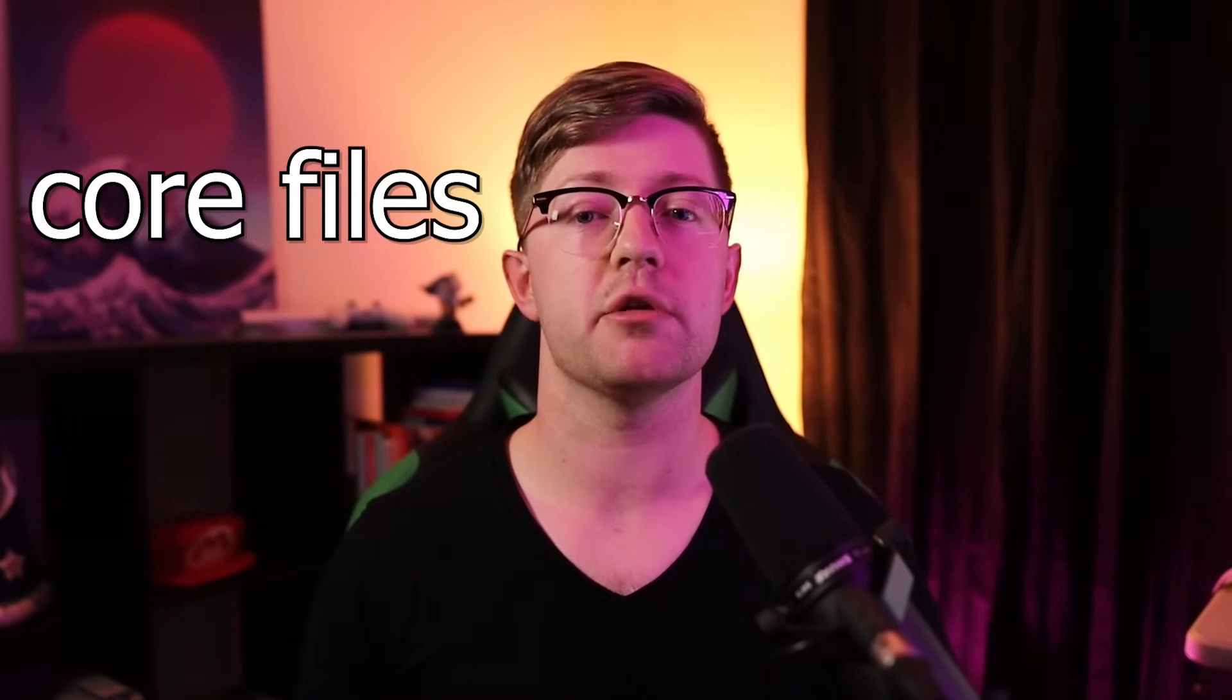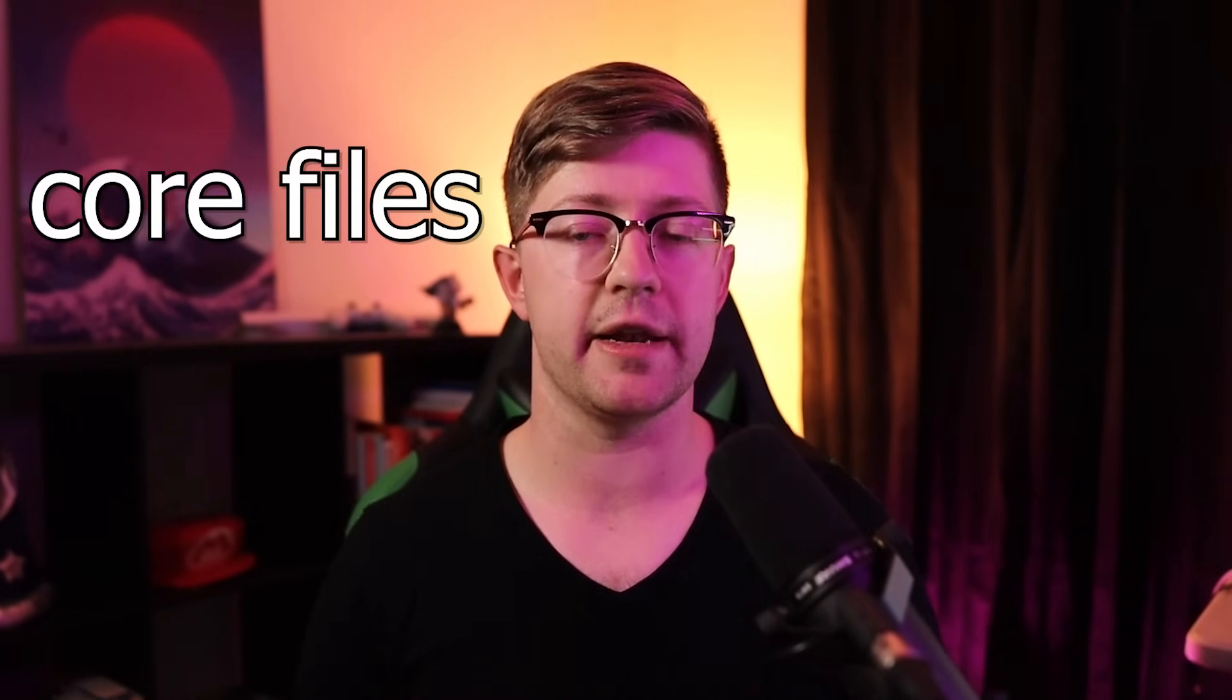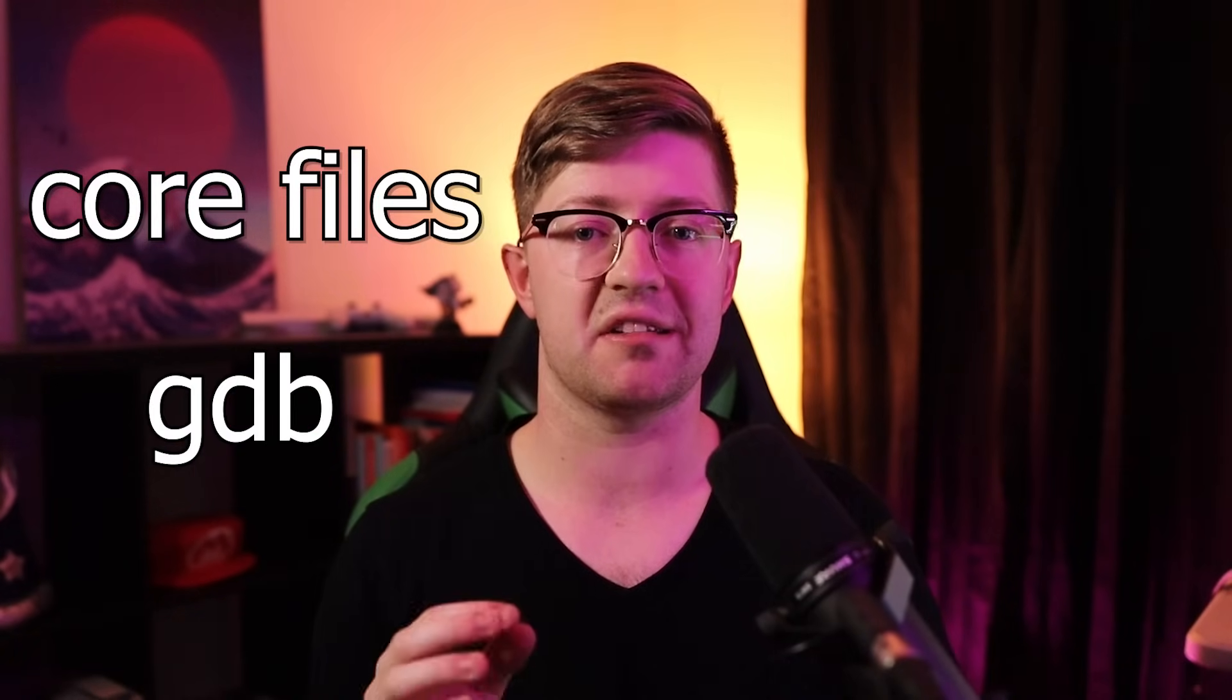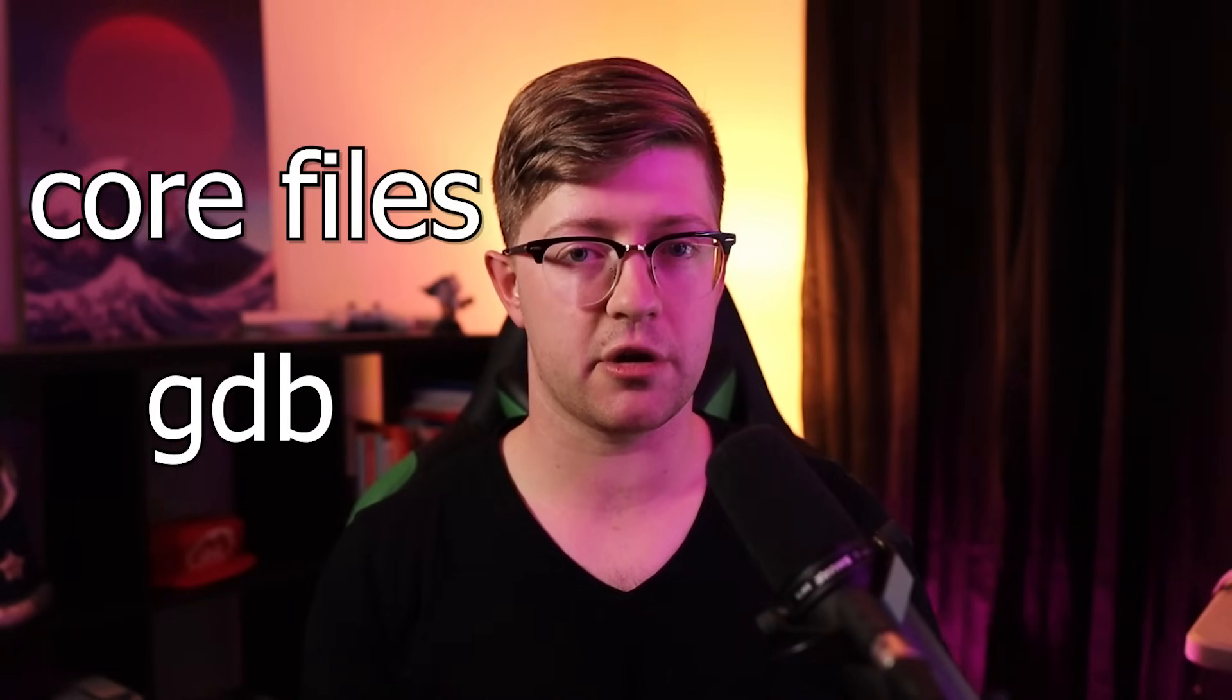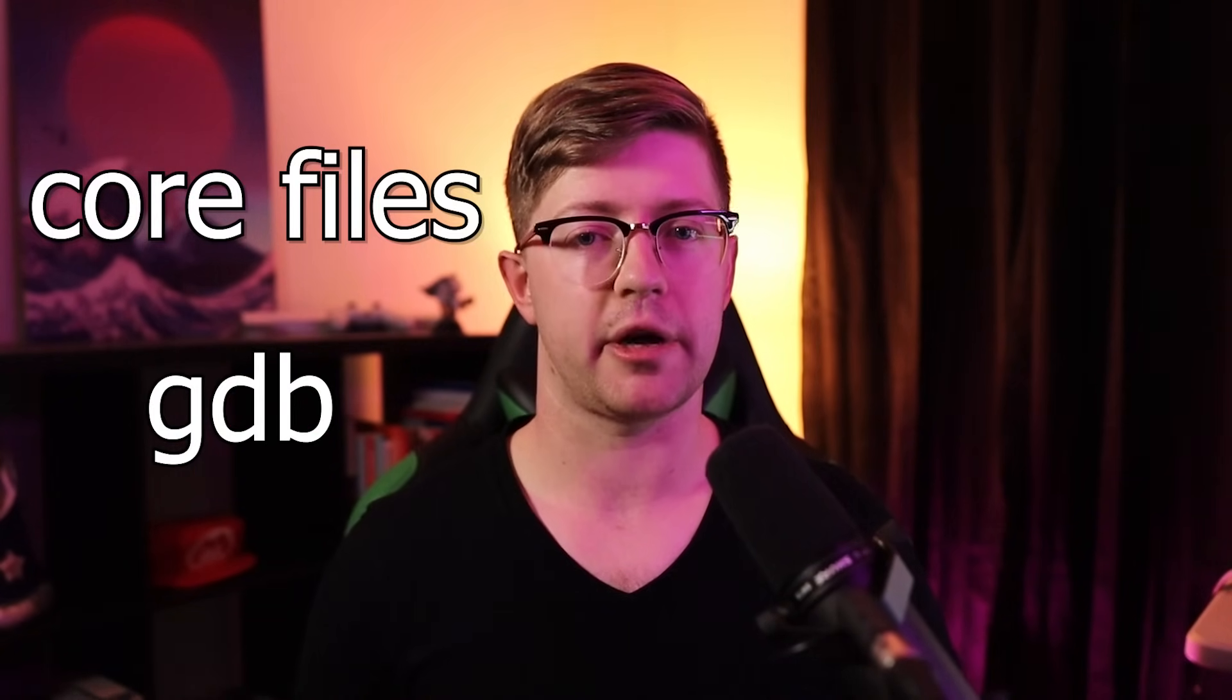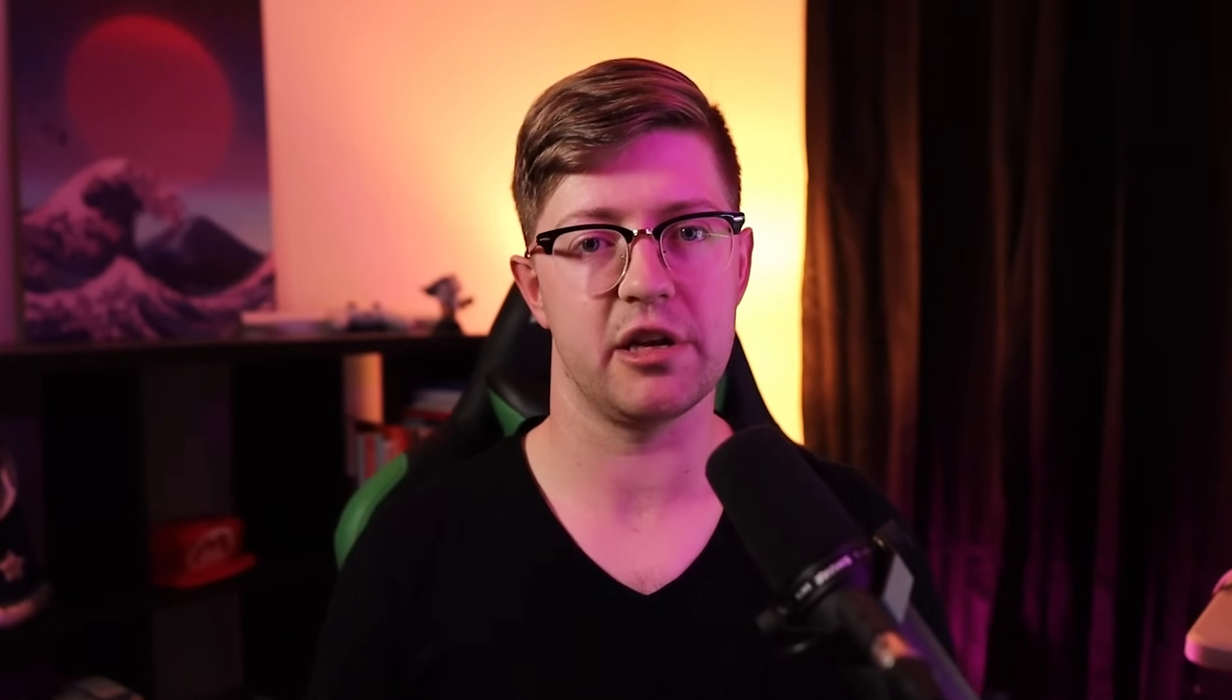In this video, we're going to talk about the power of core files and how you can use core files in conjunction with GDB to figure out exactly what is wrong with your code and level up your debugging process. By using this, you can take on your next big project and not worry about complicated crashes that happen as your code gets big. Let's get into it.